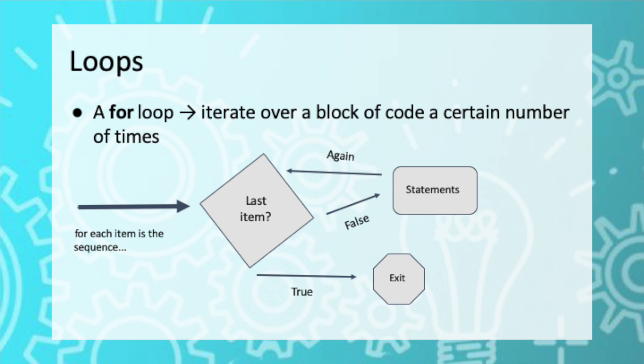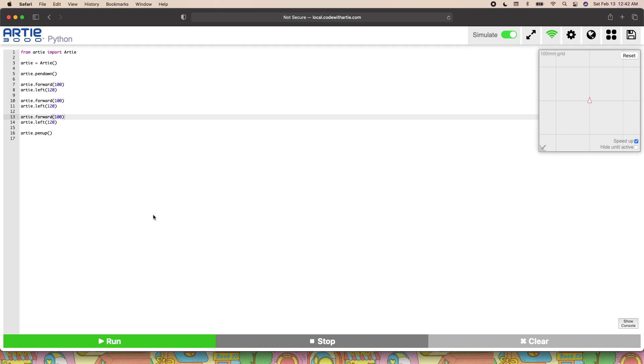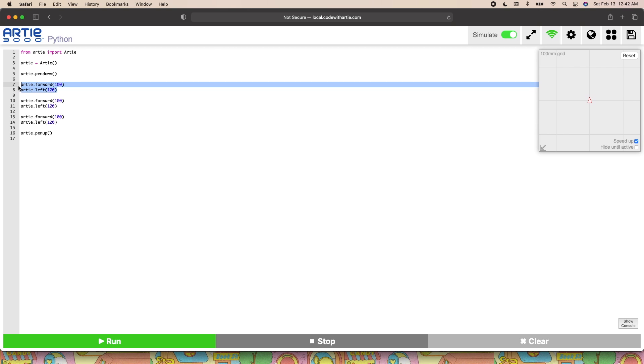Now, let's see what we can do with them. The first thing to do is to identify what lines of code we want to run multiple times using our loop. Like we've already said, we want to repeat lines 7 and 8, which work together to create one side and one angle of the triangle.